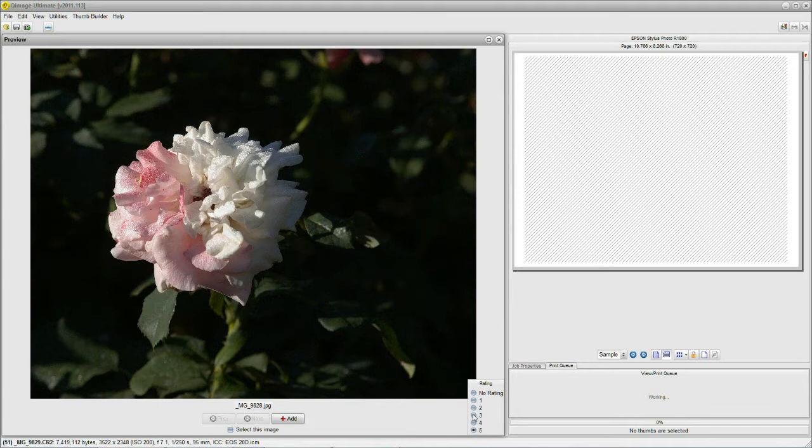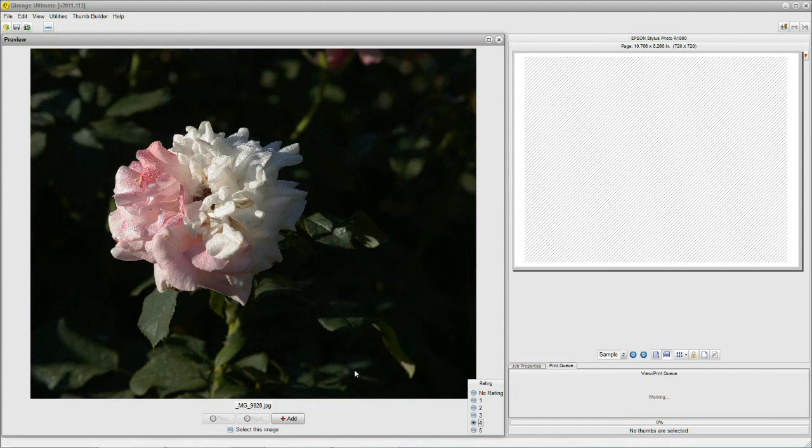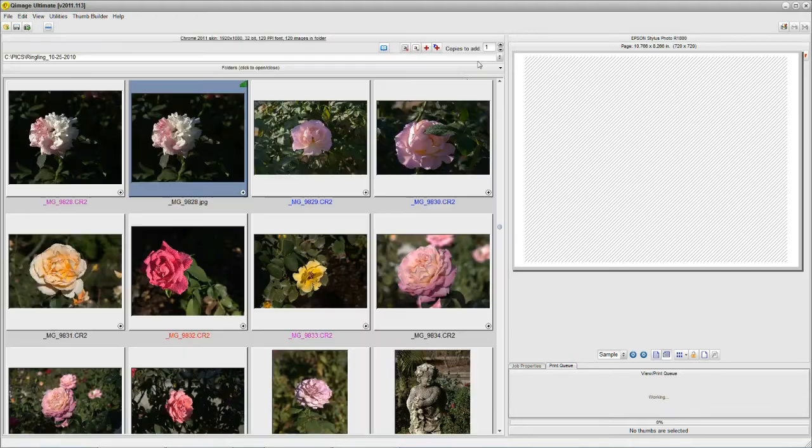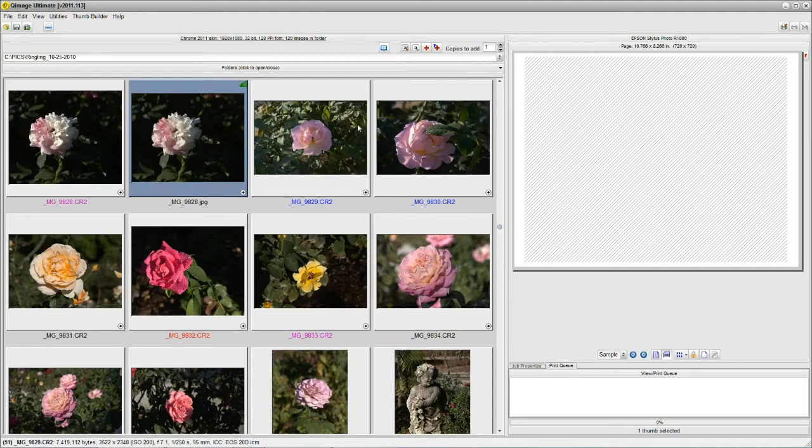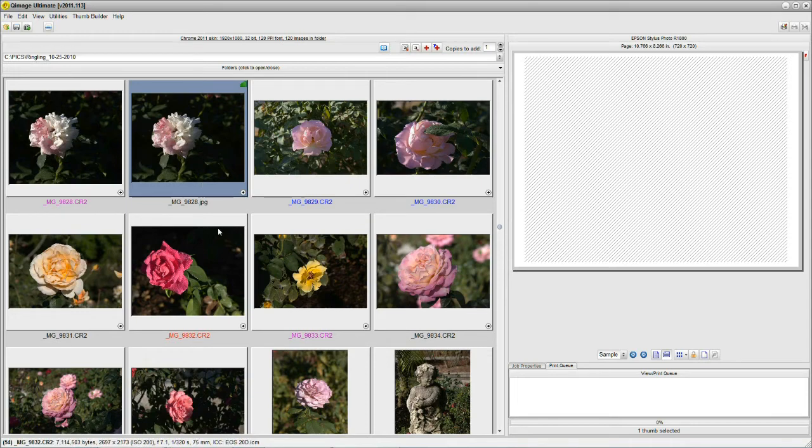you can also rate these. And you can give them a 3 bar, a 4 bar, anything you want. And it will be retained. And later on I'll show you how you can use those things.